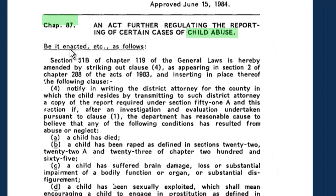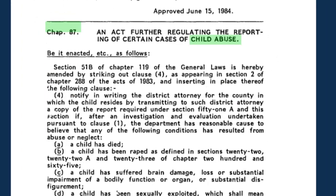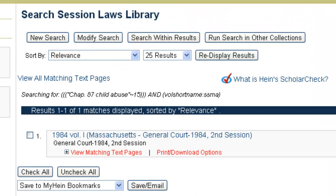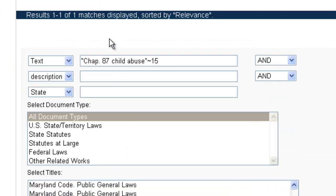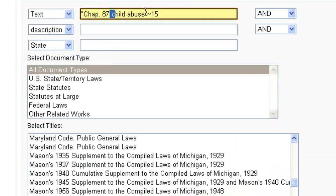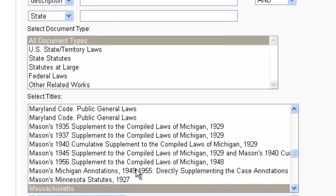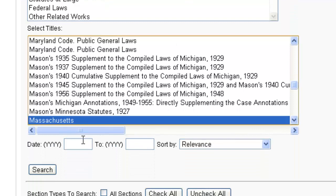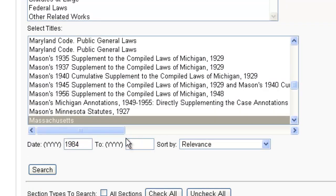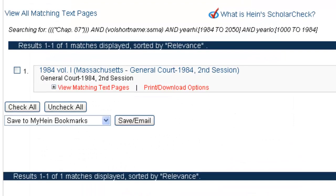If you know the year, you can just use the chapter number and insert the year in the date range. So we could modify the search, remove the proximity, and just do CHAP 87, highlight Massachusetts from the title listing, and insert the date range 1984 to 1984. That also gives us one result.